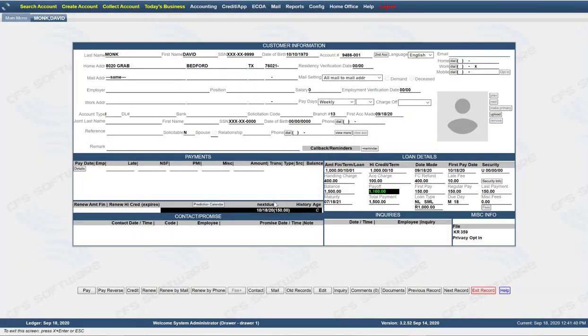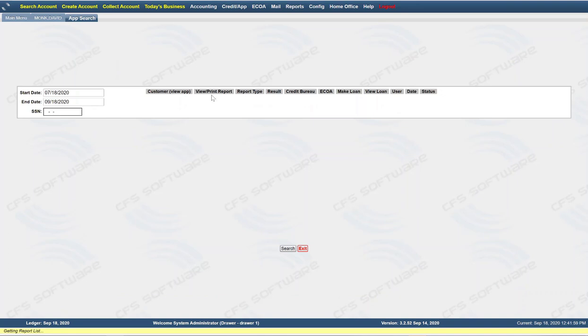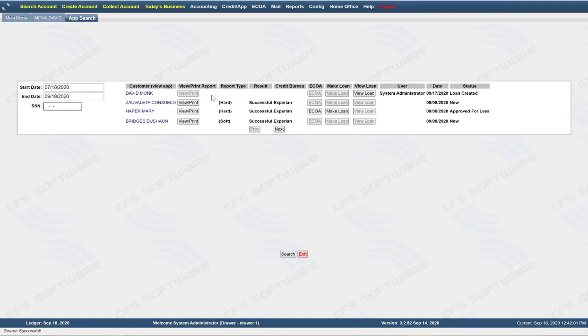So we went through and did the minimal amount for the application and took forward to creating a loan. And that's how you create a loan in LP3. If you already have an application that somebody else has taken and you want to move forward to create a loan from that, the application will be in credit app and app search. And then you would go into make a loan from that point if you already have an application.